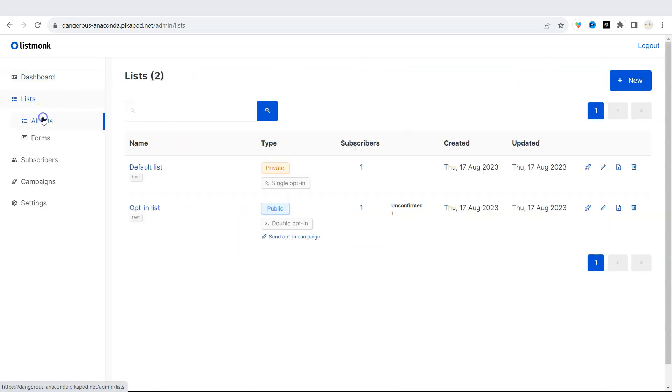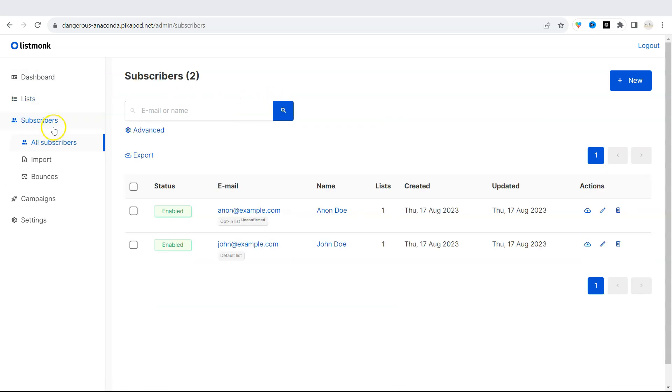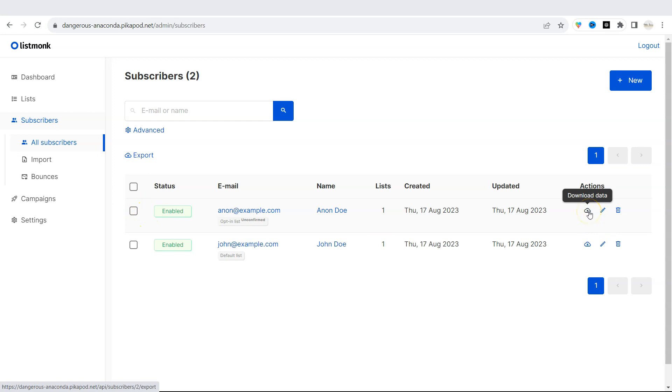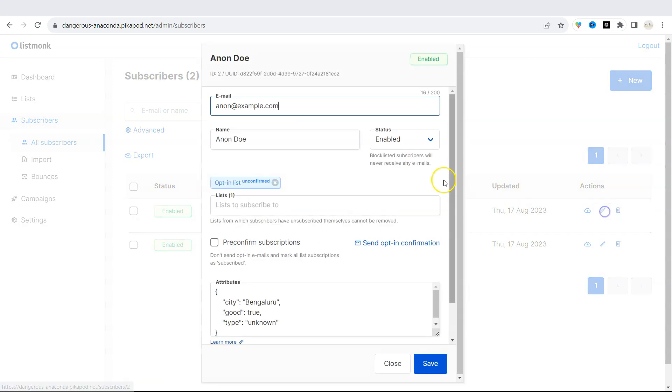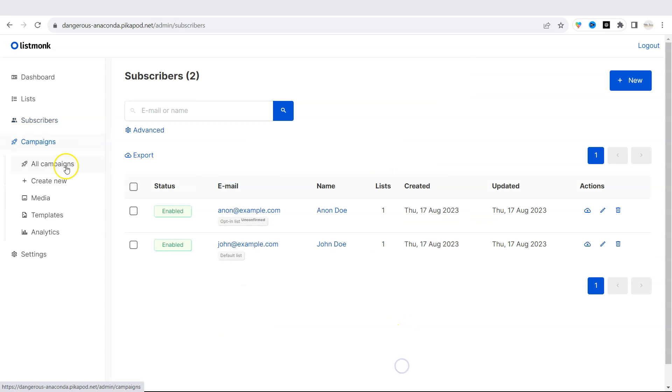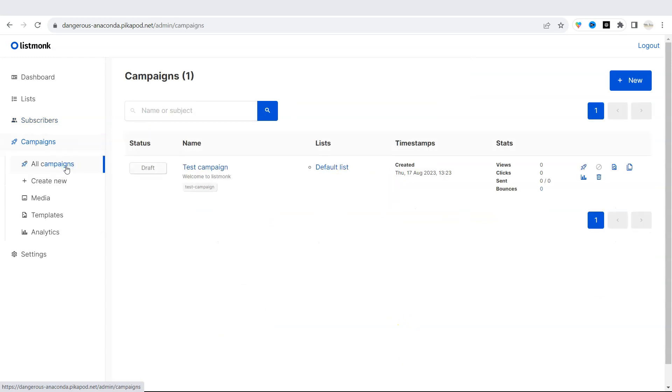Under lists, you will find the only mailing list that you have. Then there is subscriber options. So you will see all the subscribers that have signed up to your list. You can easily download the data or edit each subscriber. There are the campaigns, templates, and settings.